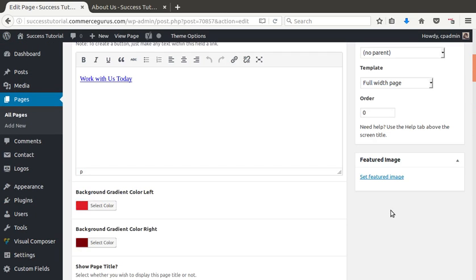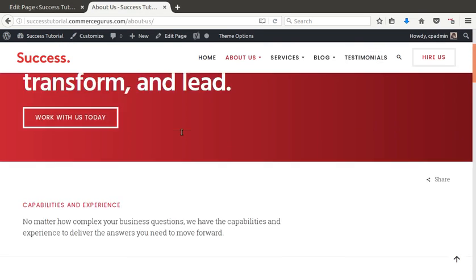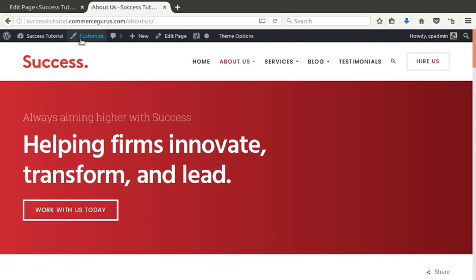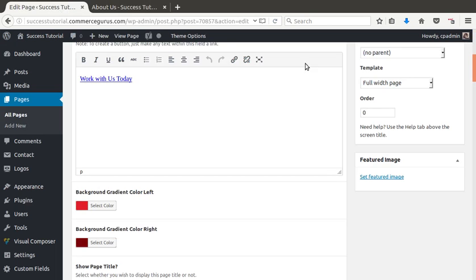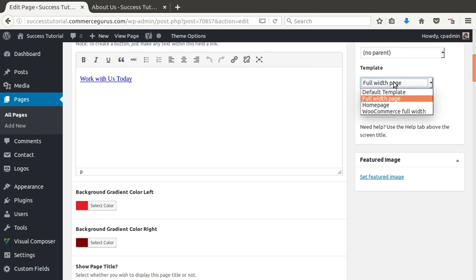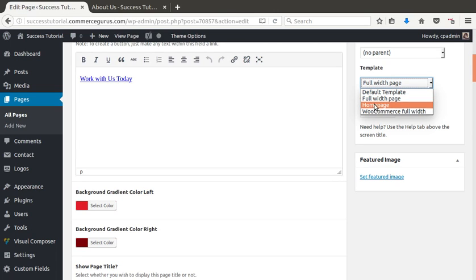And the other thing you'll notice is that this is using the full width page template. So, we don't have any sidebars on this page. And that's because we're using the full width template. You can see there's also the default, which loads a sidebar. A home page, which you would only use on your home page.